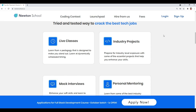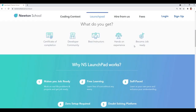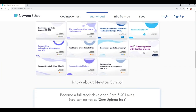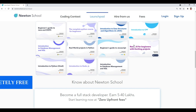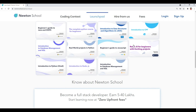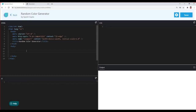Check out their website for more information — the link is in the description. On their website, they have something called the LaunchPad, which is an initiative by Newton School for people who want to start their coding journey from scratch, completely free of cost. This video will also be available on the LaunchPad section where you can learn basics, practice quizzes, and do assignments.